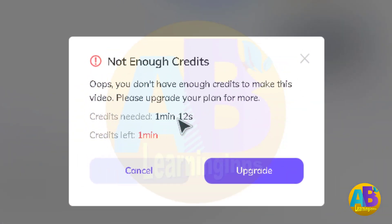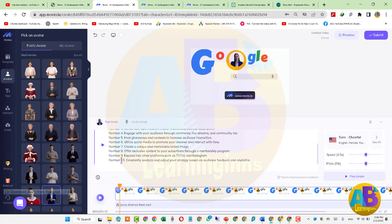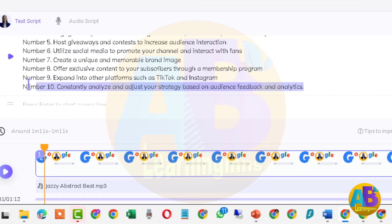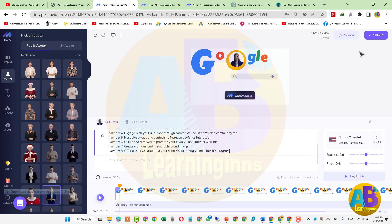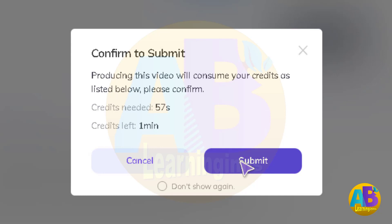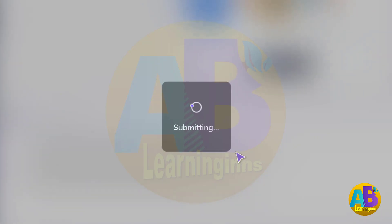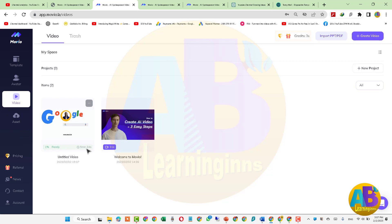'Not enough credits' — یعنی ہمارے پاس صرف one minute ہے اور یہ ویڈیو total ایک منٹ 12 seconds کی بنتی ہے۔ تو ہم اسے cancel کرتے ہیں اور یہاں سے ایک دو points delete کرتے ہیں، پھر submit پہ click کرتے ہیں۔ اب 57 credits needed ہیں اور ہمارے پاس one minute ہے، تو submit کرتے ہیں۔ ویڈیو in progress ہے — zero percent — جب 100% تک پہنچ جائے تو ویڈیو ریڈی ہوگی۔